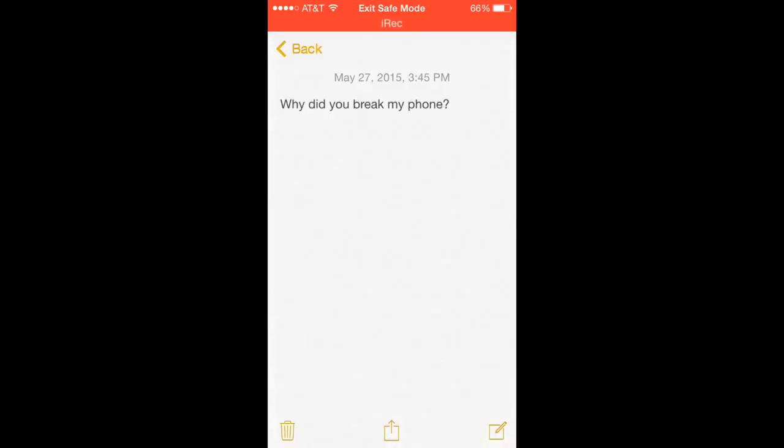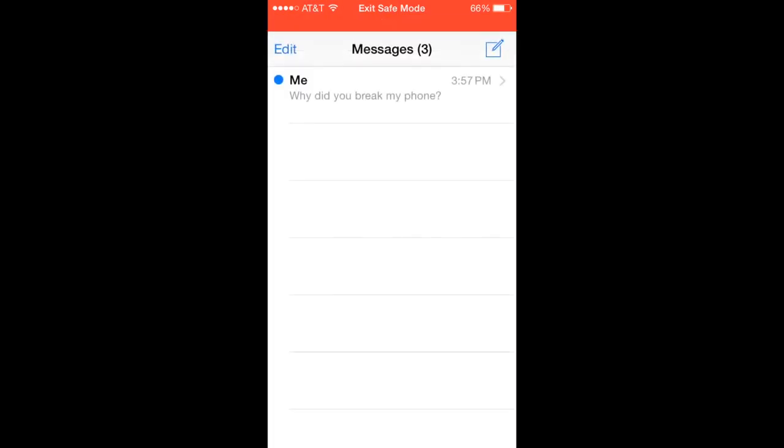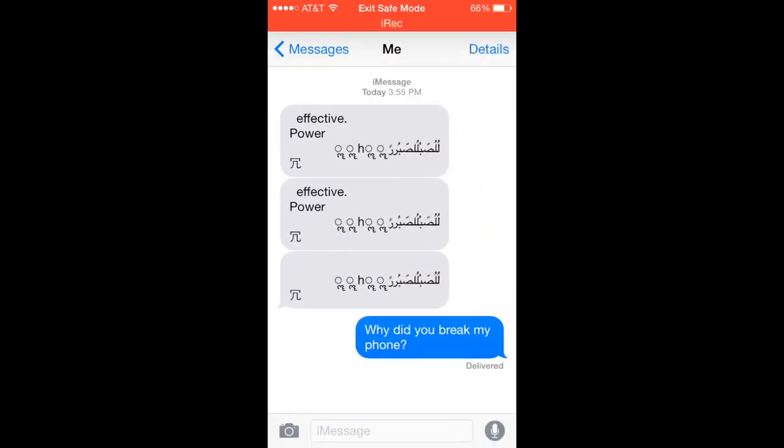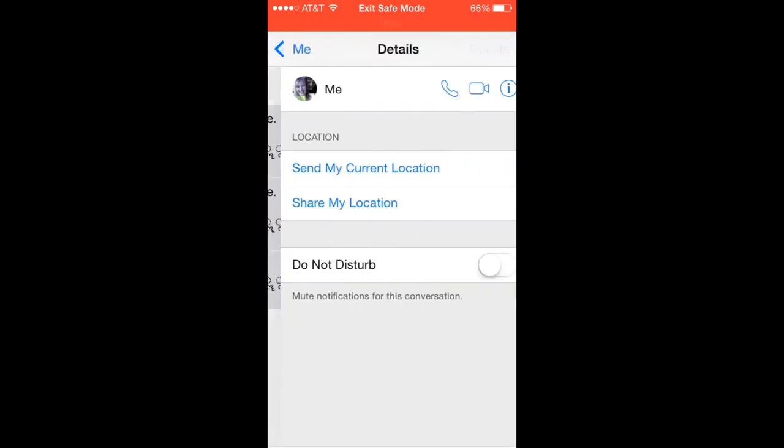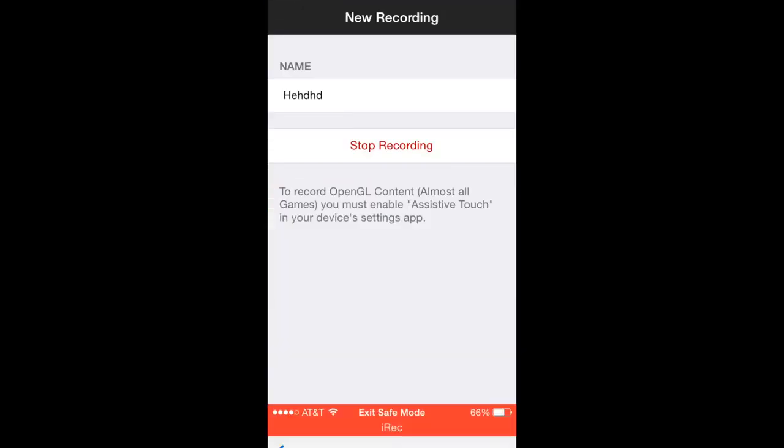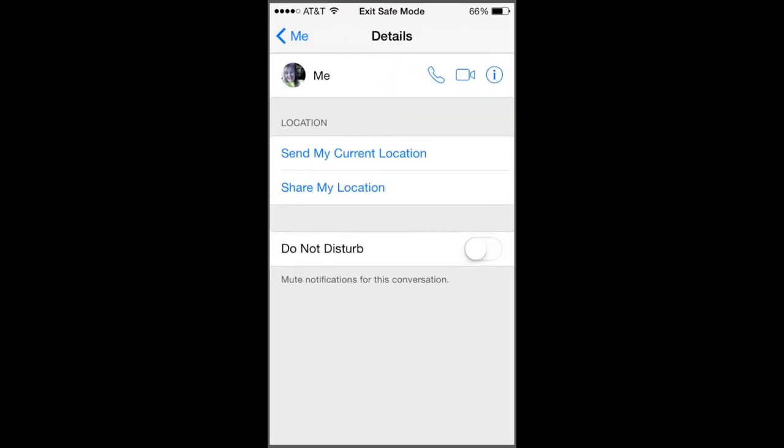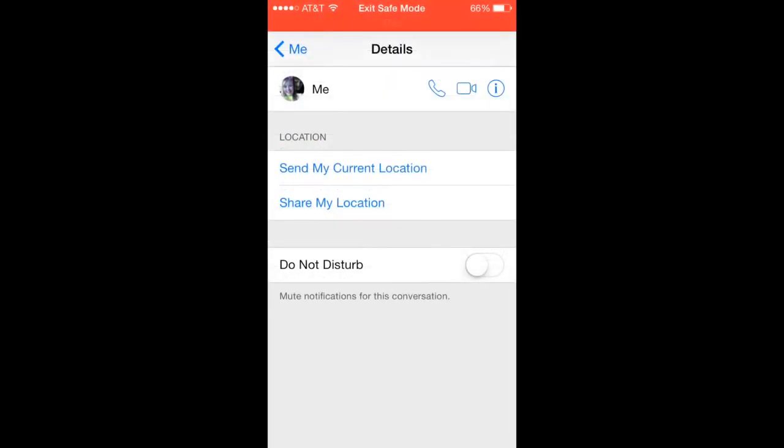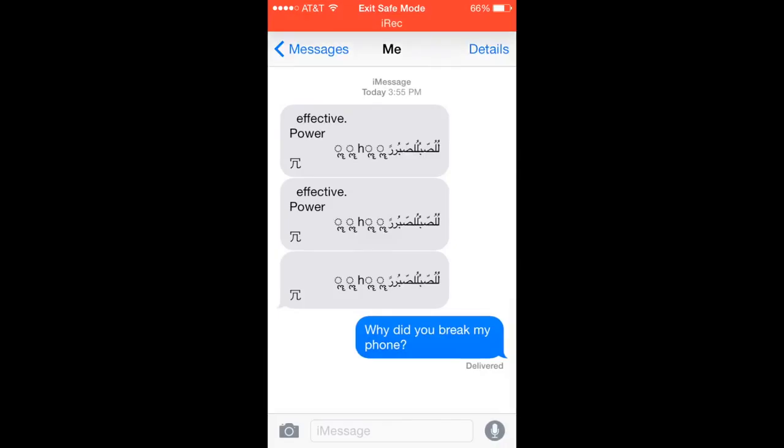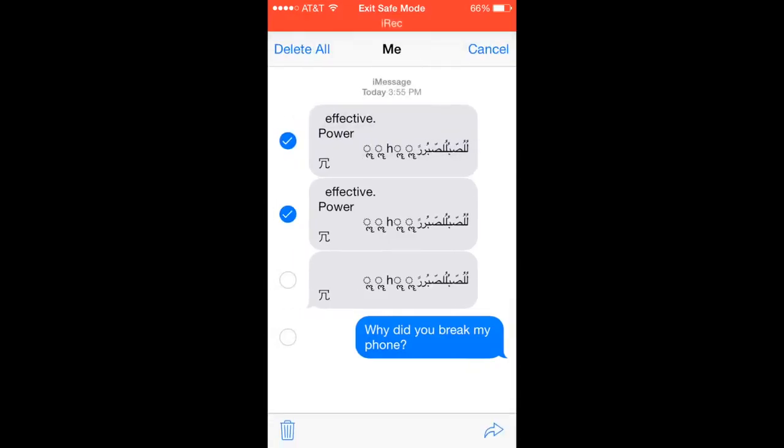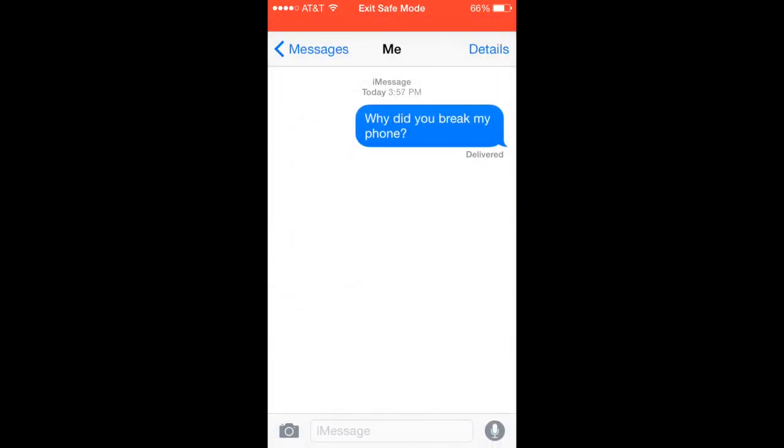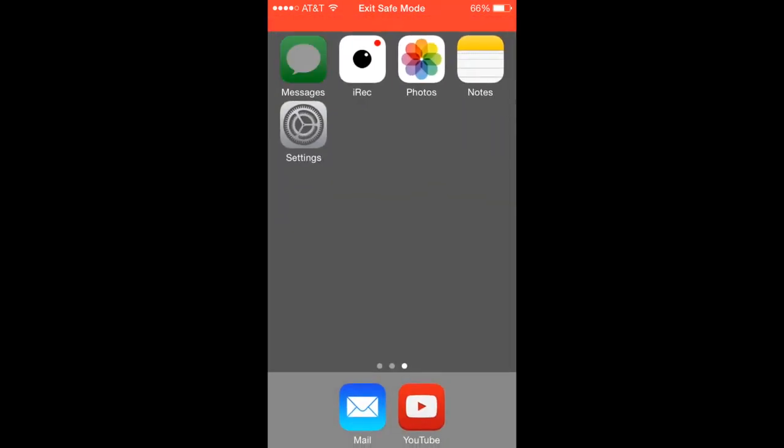So now, once it sends, you can go back into your messages, and go into here, and hold those, and then delete these messages. Now, your iMessage is not bricked.